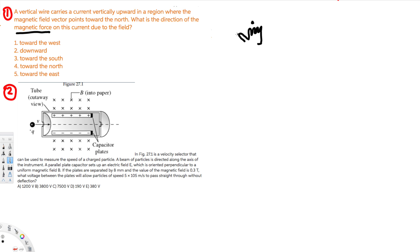If you notice, that's going to be a west direction, so the answer for this question is going to be towards the west. That's the answer for the first question.